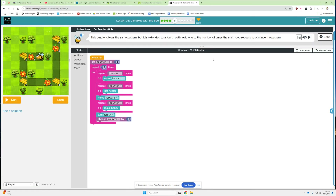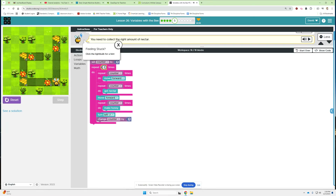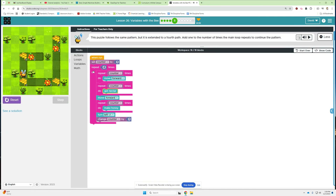Alright, bubble five. This puzzle follows the same pattern but it is extended to a fourth path. Add one to the number of times the main loop repeats to continue the pattern. So we added it here. Is it not already doing that? Oh, I need to put four here. Let's do bubble six.